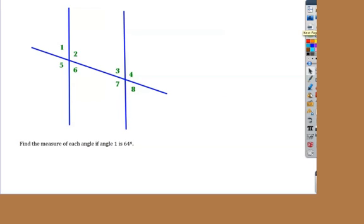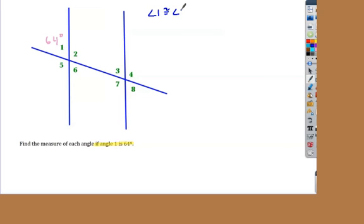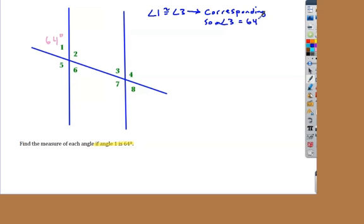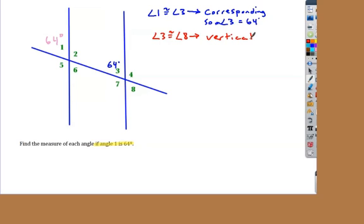Now let's practice using all these tools. If I know angle one is 64 degrees, I want to find all the other angles. I know angle one equals angle three because they're corresponding angles — they're to the left of the parallel lines and above the transversal. So if angle one is 64, then angle three is 64. Now I've got an angle on my left group and an angle on my right group. Angle three and angle eight are equal because they are vertical angles.